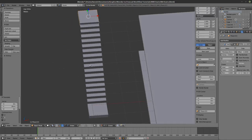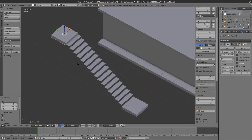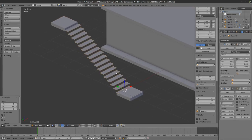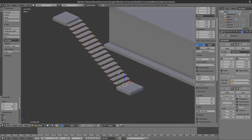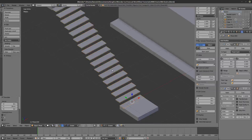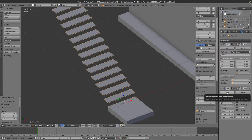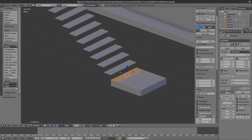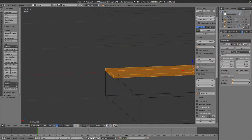At this point we have an accurate stair model. The good thing is you can further enhance the modeling. For example, let's say there was some structure below the stair supporting it — some type of thin sheet metal. I can duplicate the stair and apply the solidify modifier.